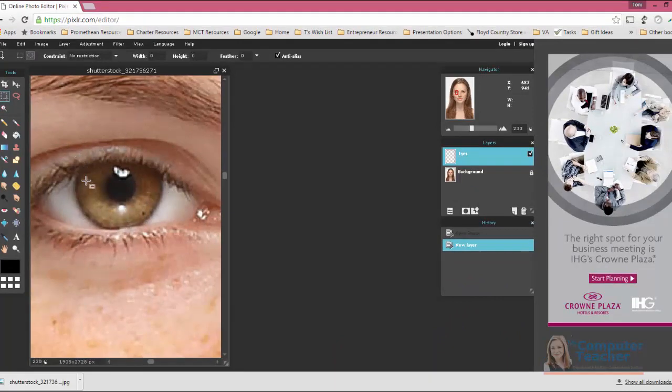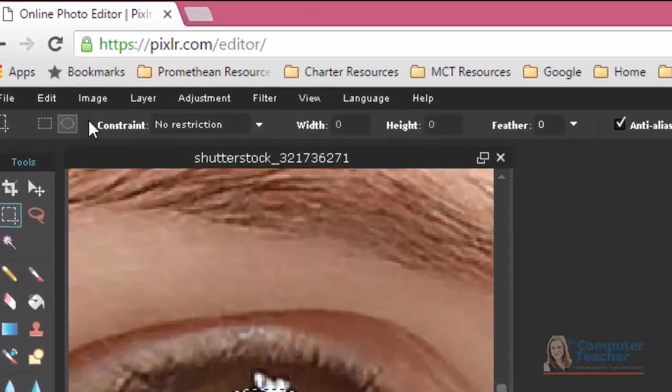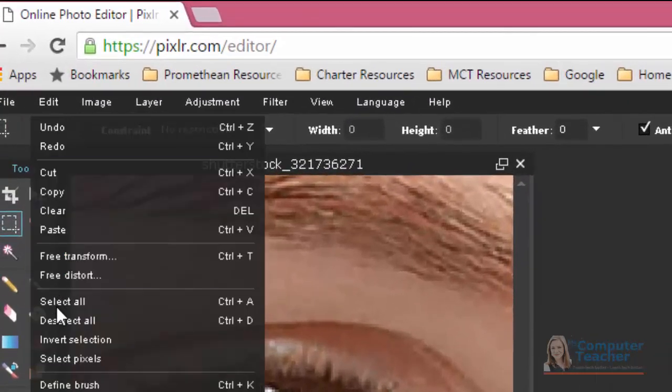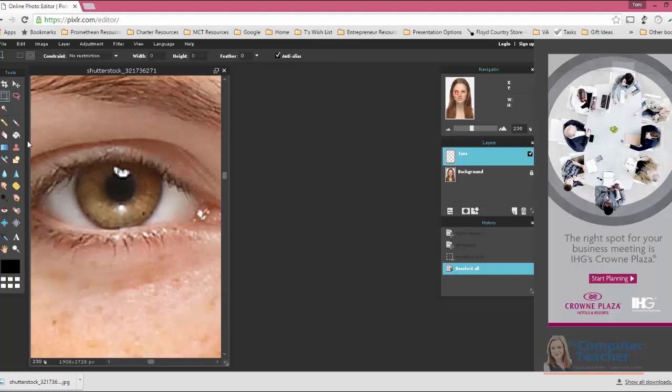So if I come in here and I just do like that, it doesn't quite get everything. So if that happens, you can choose Edit, Deselect All, and then try it again.